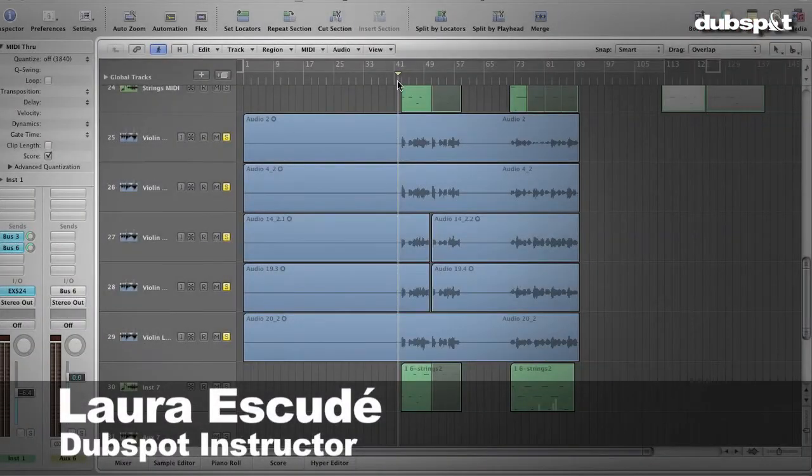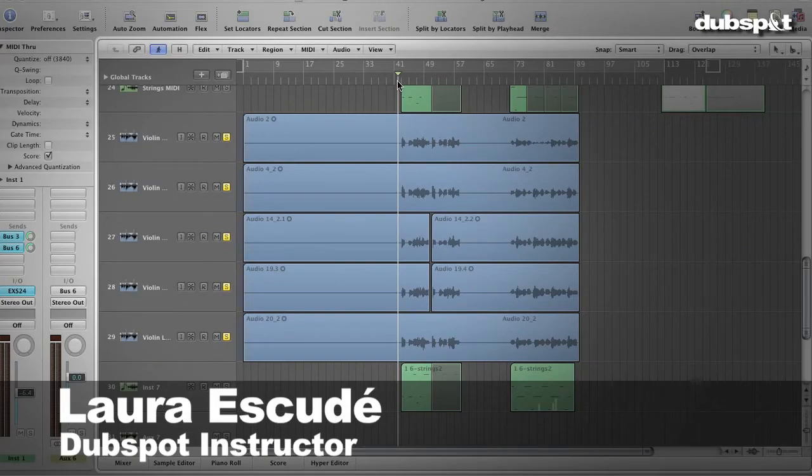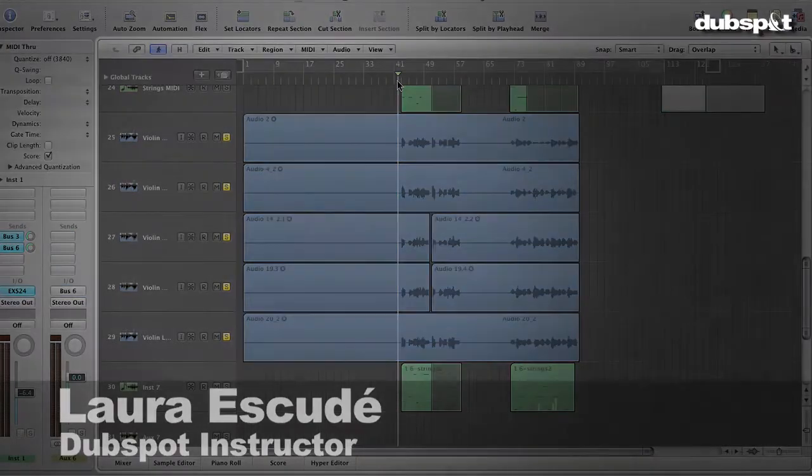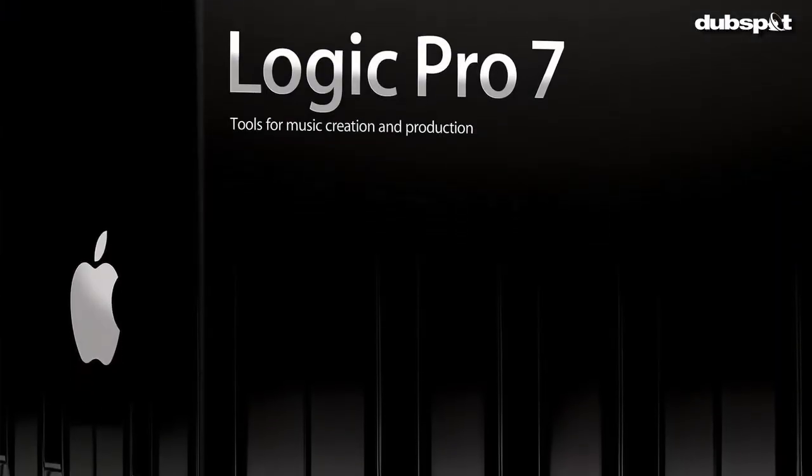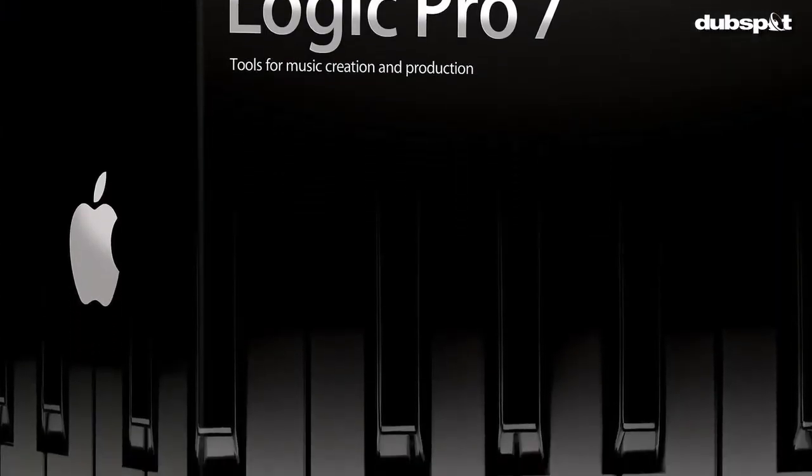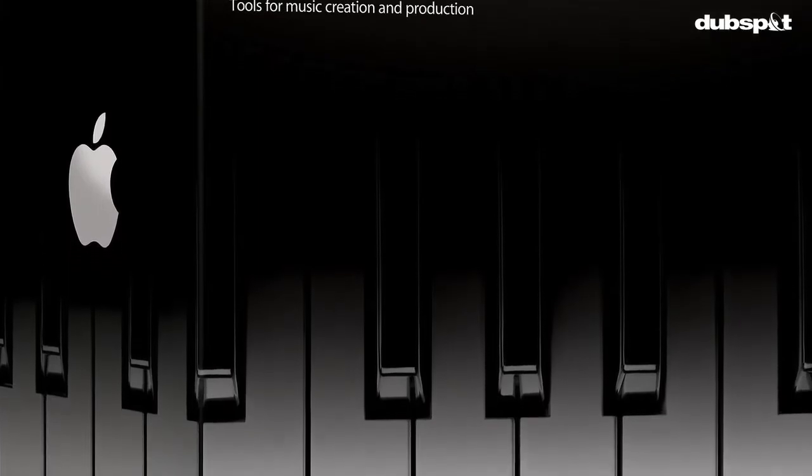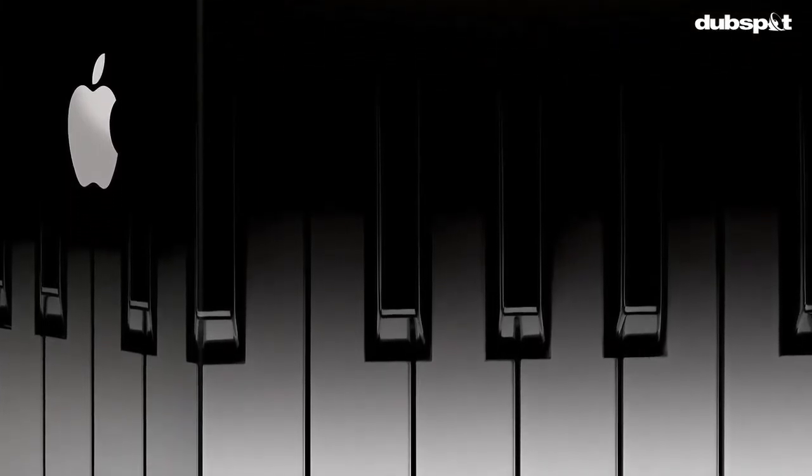At this point, I decided to bring the song into Logic to flesh out the sound some more, since I really like the Logic instruments and mixing and mastering tools.